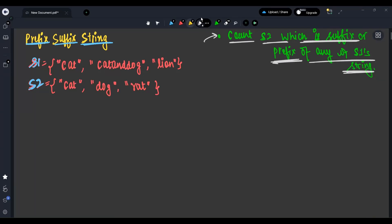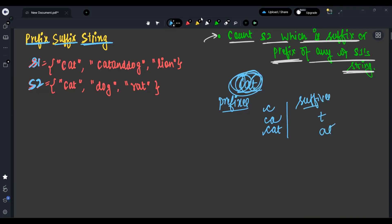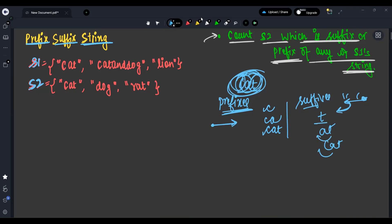Before going to prefix and suffix problems, let's understand what prefix and suffix are. Let's say I have 'cat'. The prefixes of 'cat' can be: C, CA, CAT. The suffixes of 'cat' are: T, AT, CAT. For prefixes we start from the front and take elements one by one; for suffixes we start from the back and take elements one by one — but in the same order, not reversed.